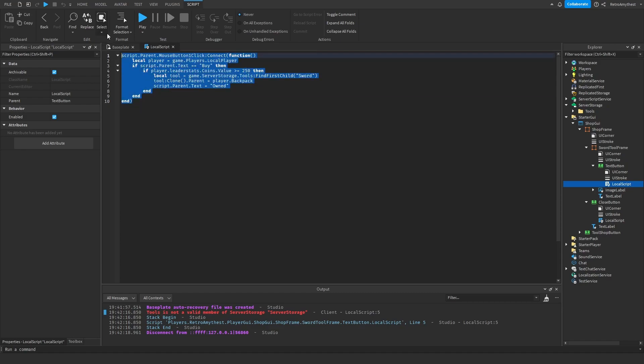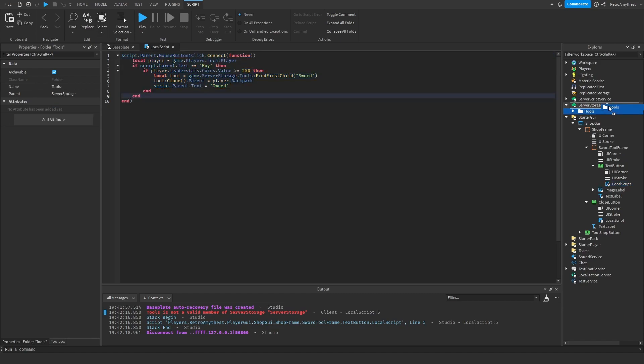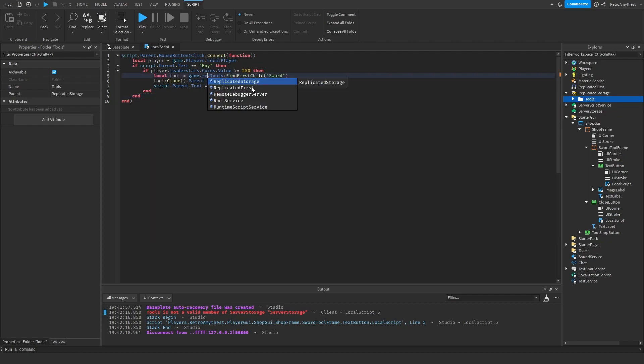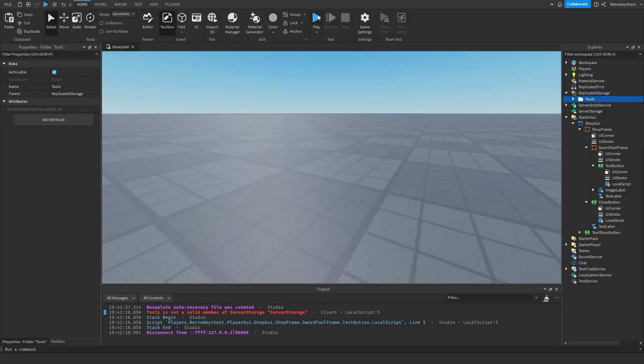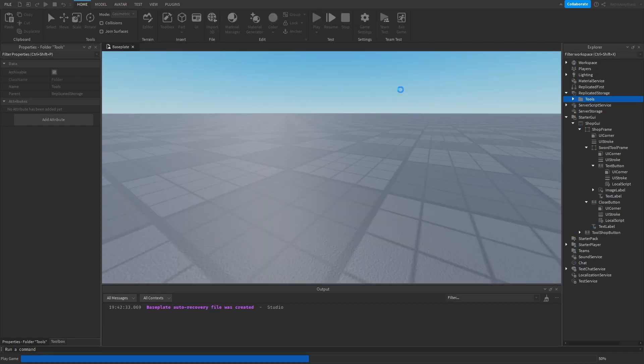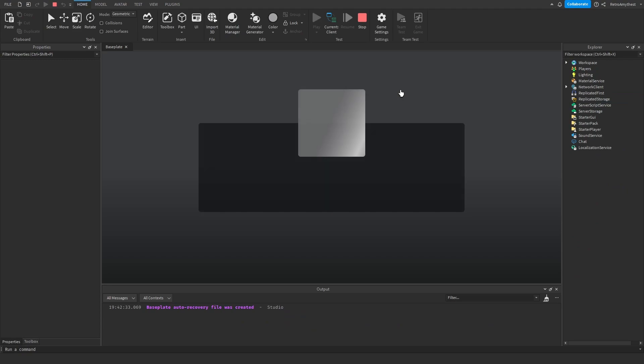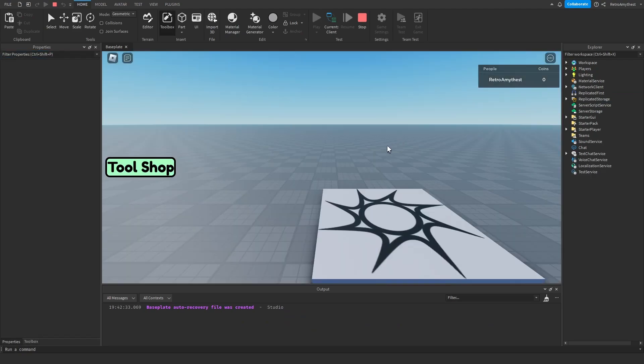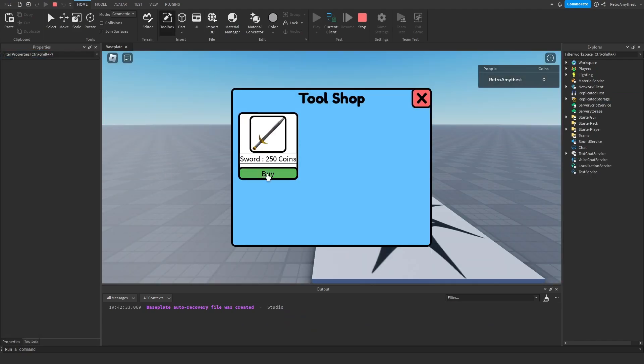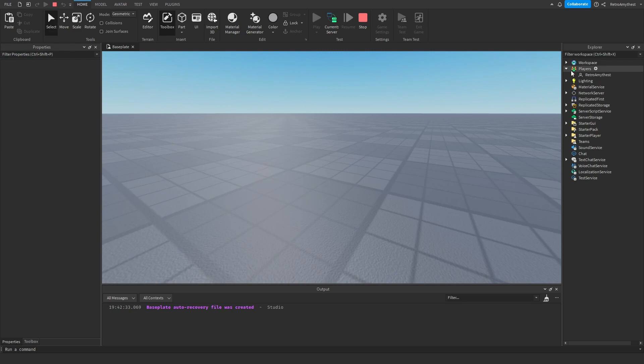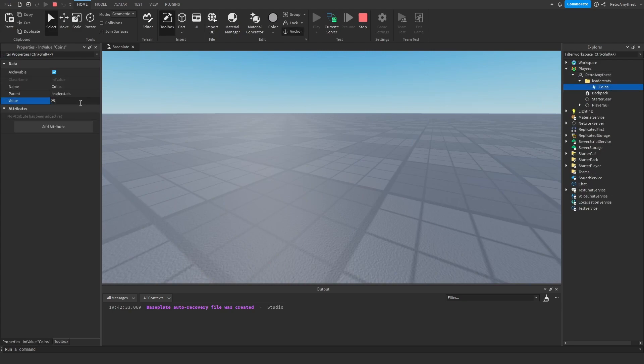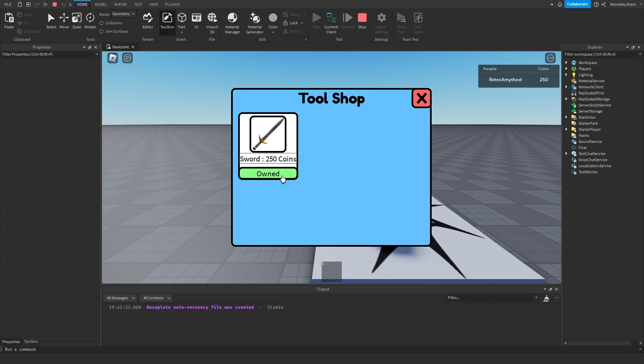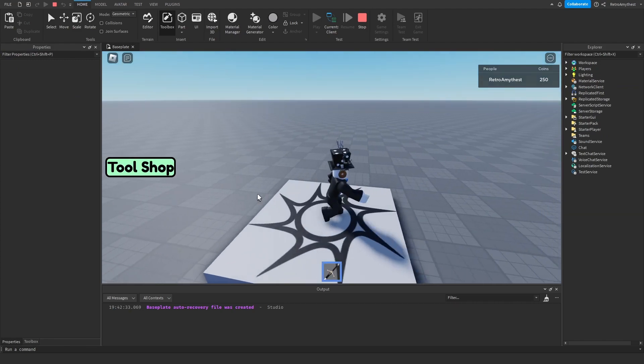Tools is not a valid member of ServerStorage because this is a local script. I'm going to try to put it into ReplicatedStorage. Let's test that. Can't buy it. Let's change it in here, 250. Buy, now we own it.